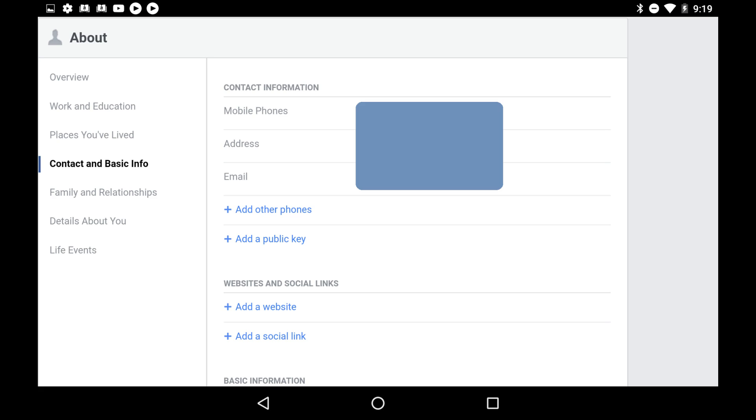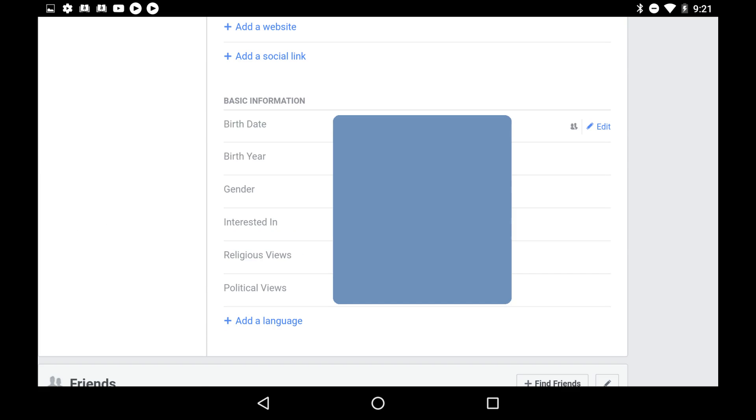Step 5: Scroll down to the Basic Information section on the right side of the screen, and then hold your cursor over your birthday. An Edit link appears to the right of your birthday.